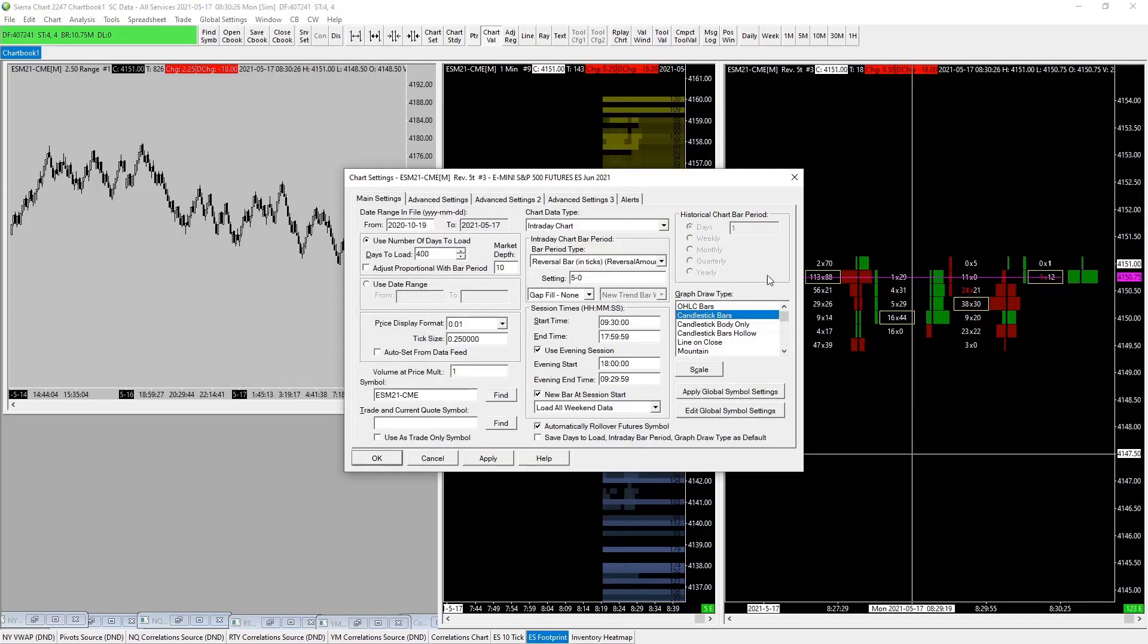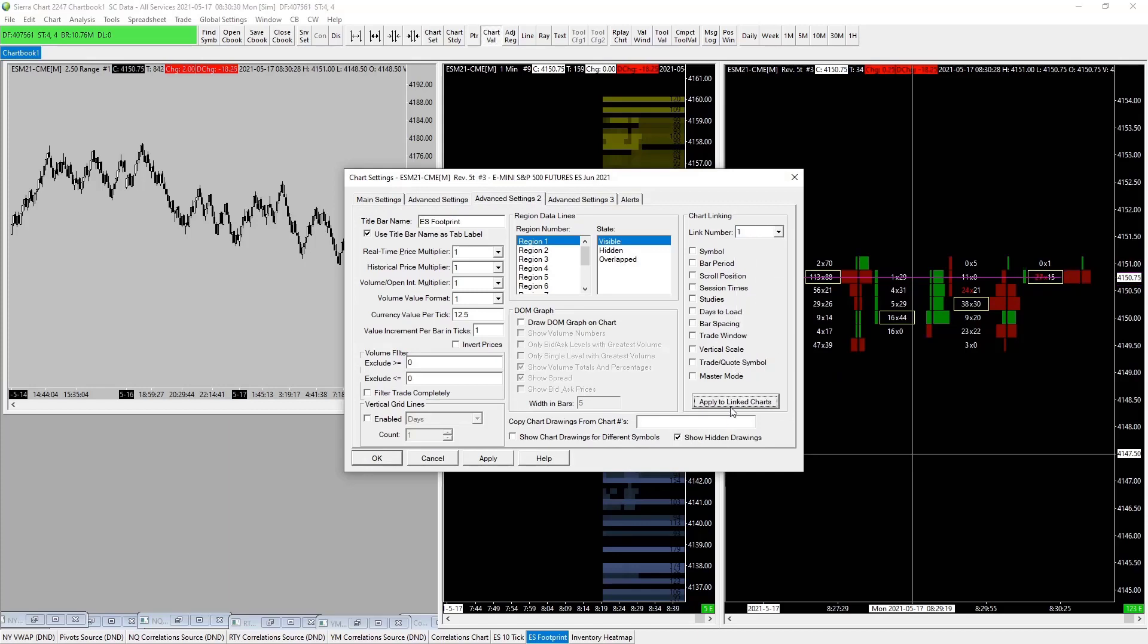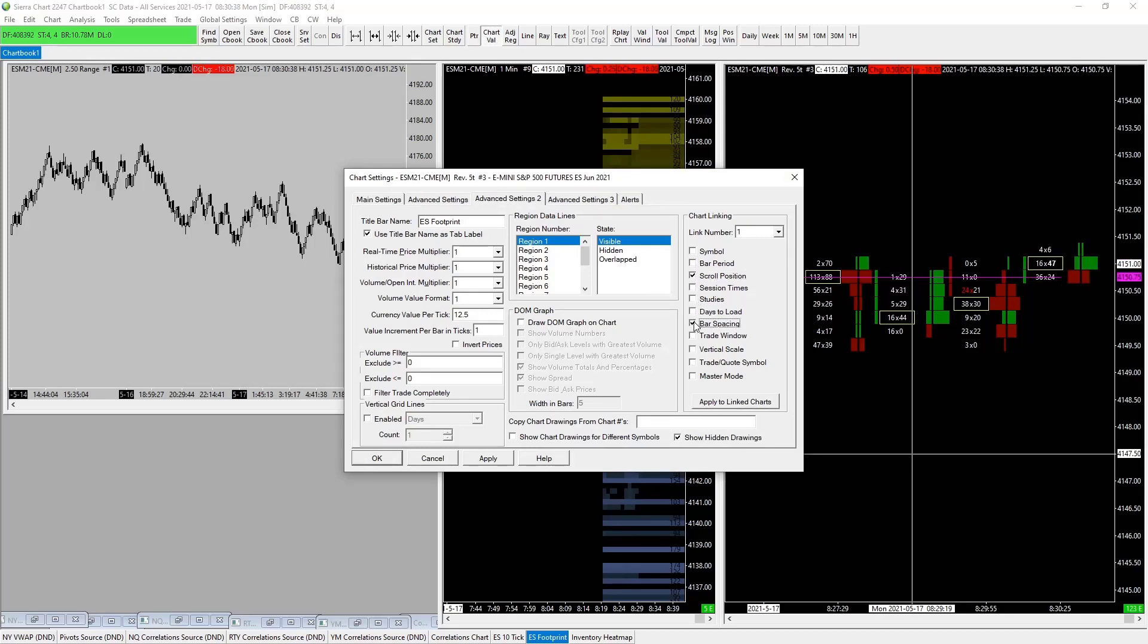We can apply to the charts. So what do we click? We click scrolled position, and we pick bar spacing and vertical scale. Then apply to the charts, apply, and okay.